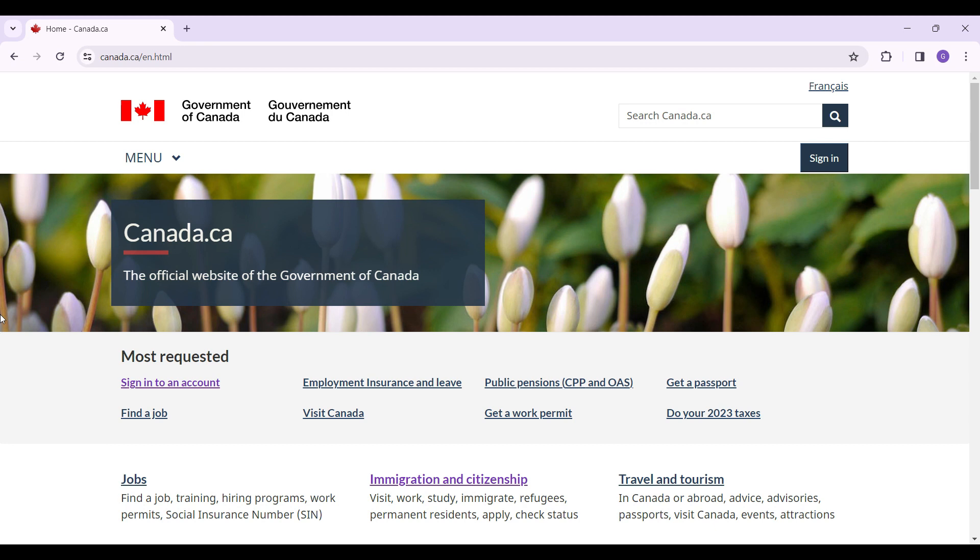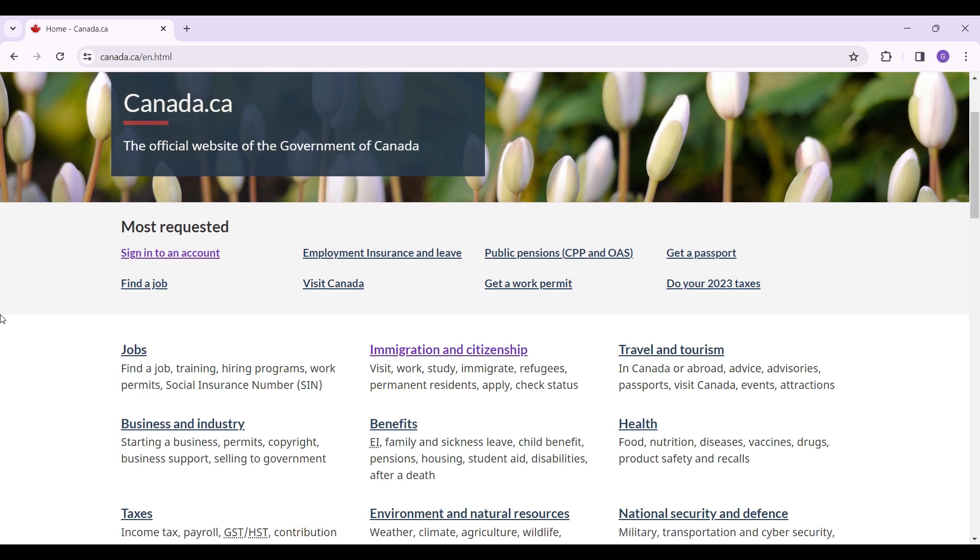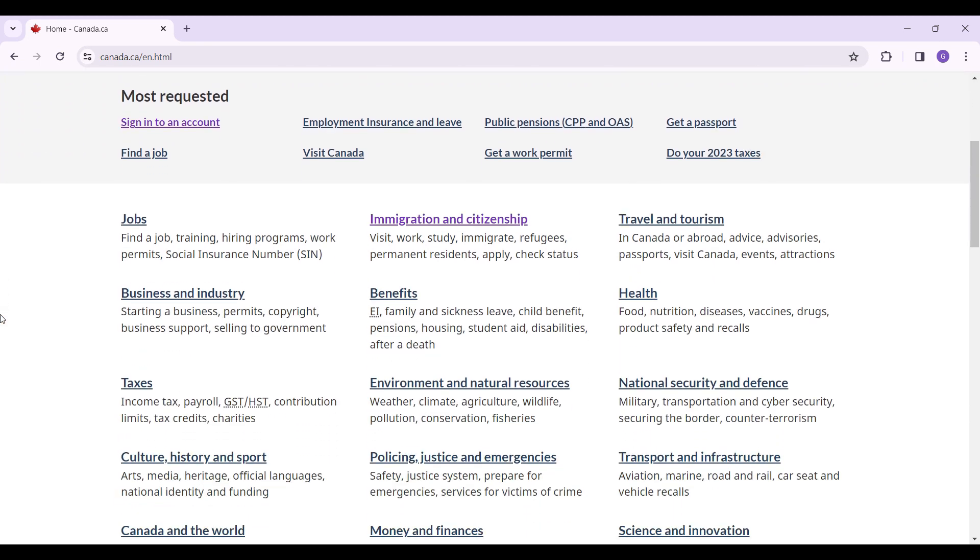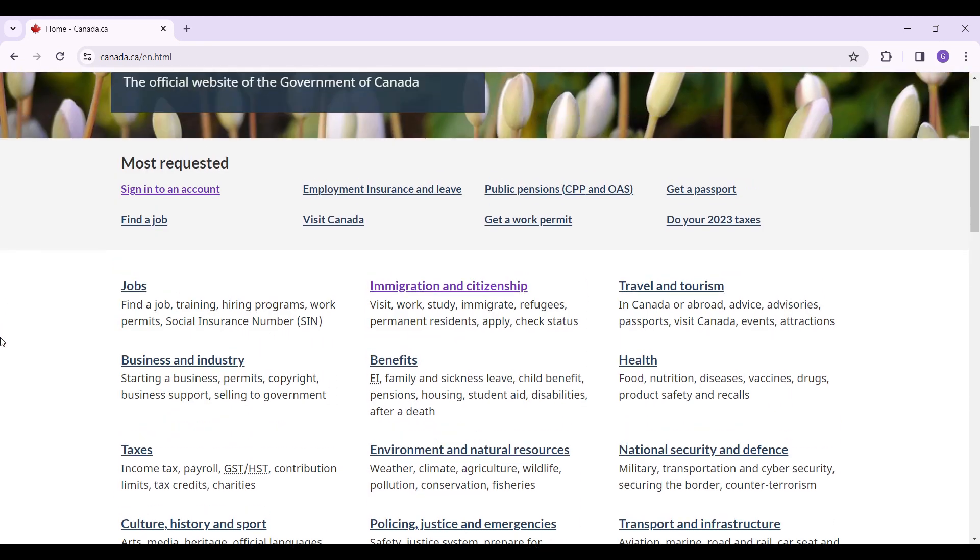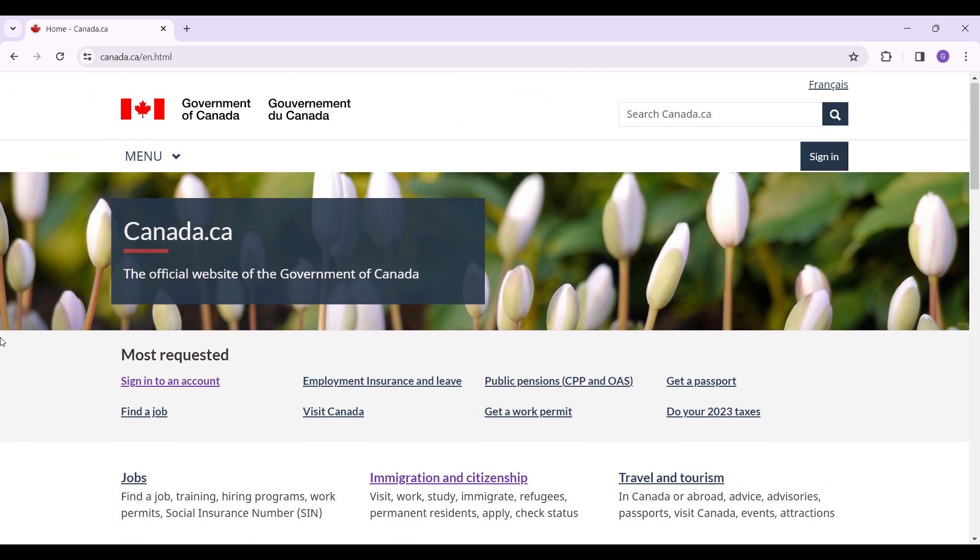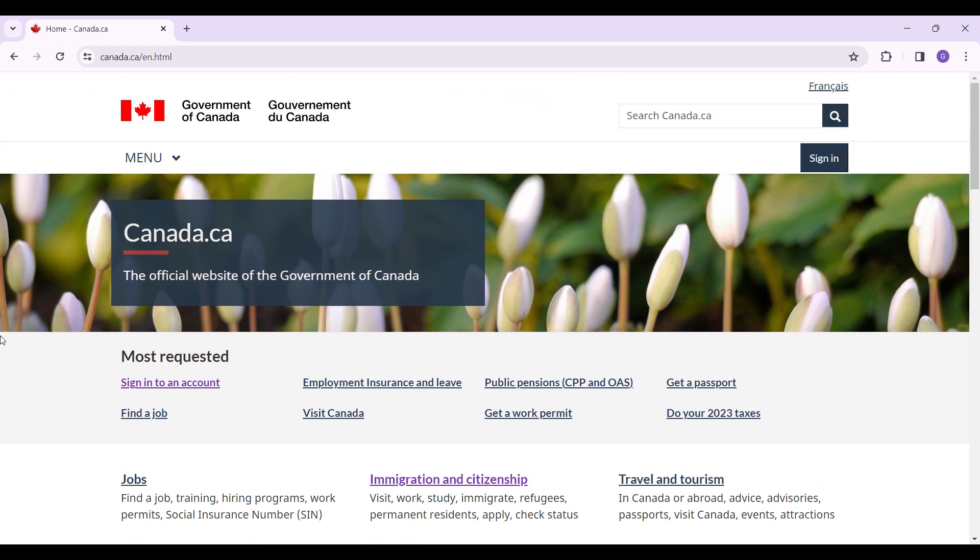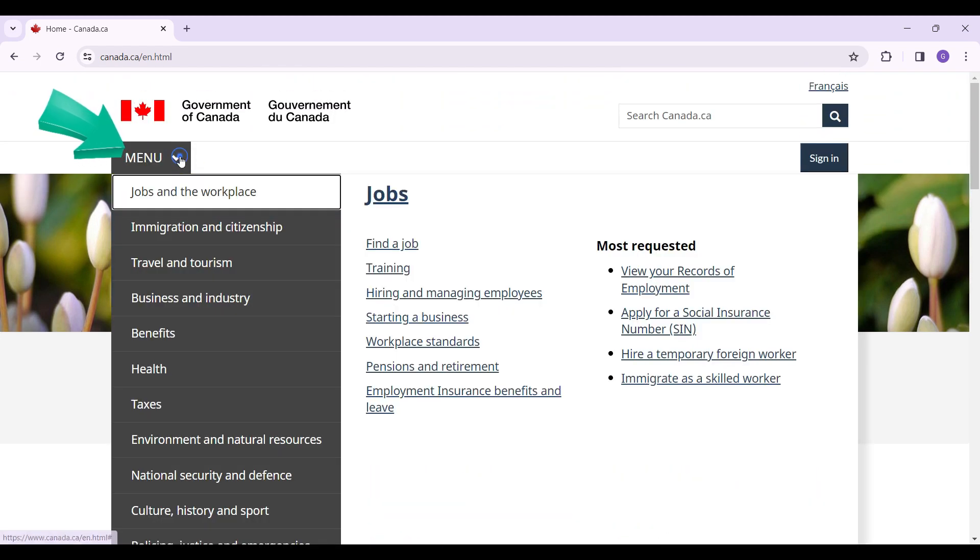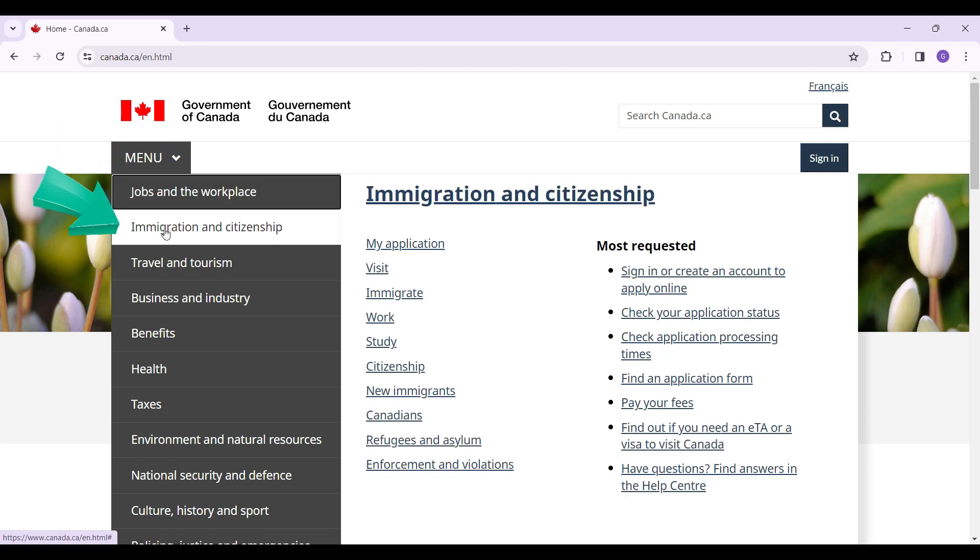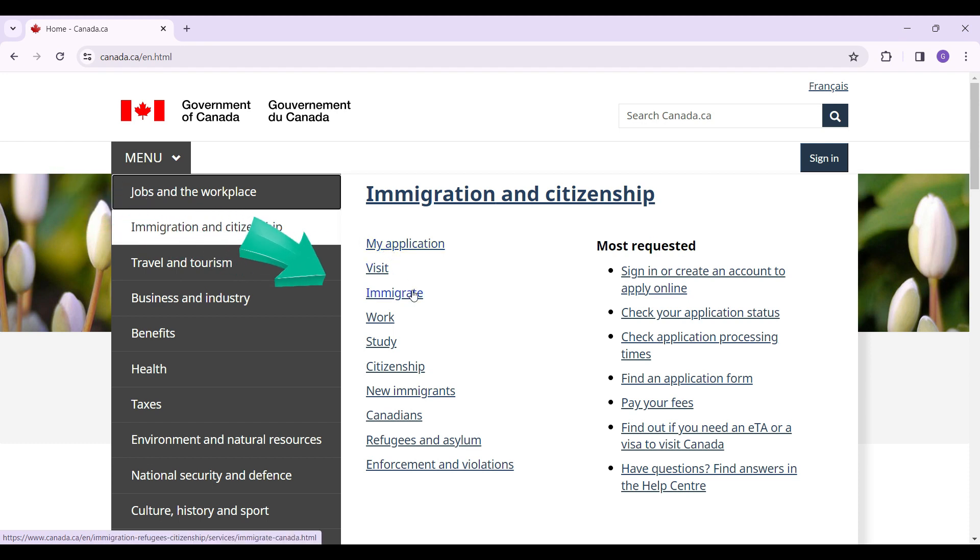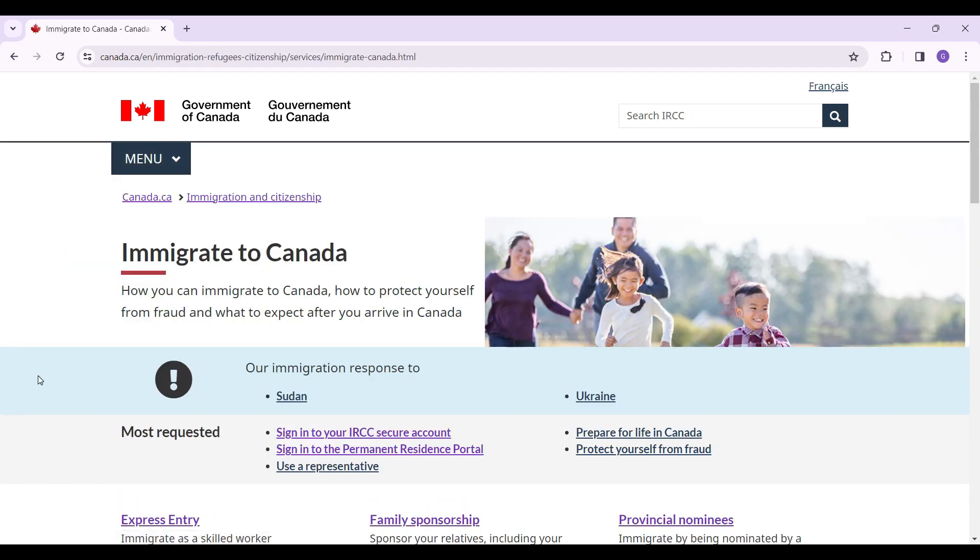This is the official home page. You can scroll down and look at all the options available, but right now I want to log into my permanent resident account. Now let's begin. Simply click on this menu button right here. A dropdown will open and from here we will need to go to immigration and citizenship. Simply scroll over to immigrate.